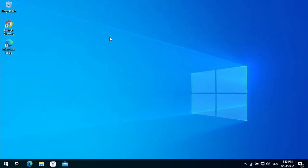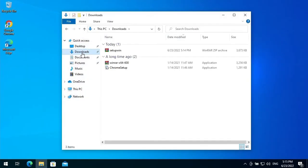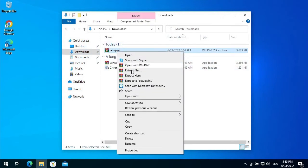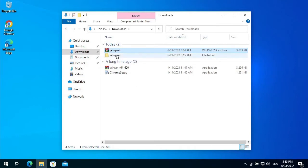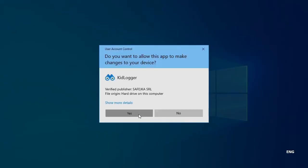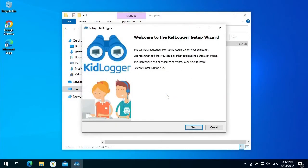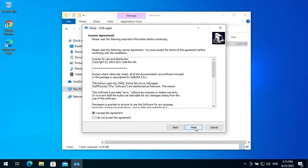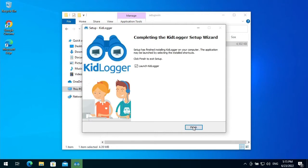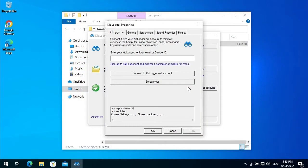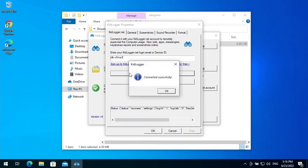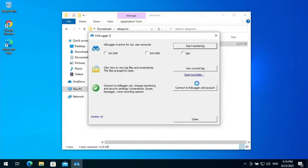Now I install this application and connect it to my personal account. You will insert here another email address. Click 'Start monitoring' and close.